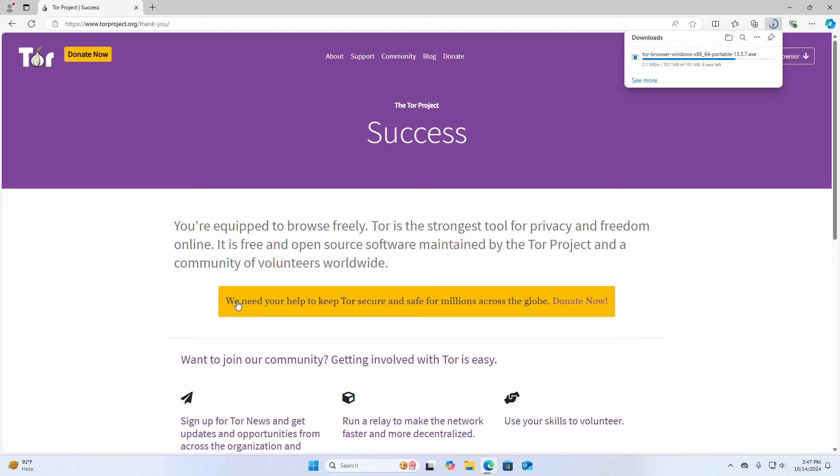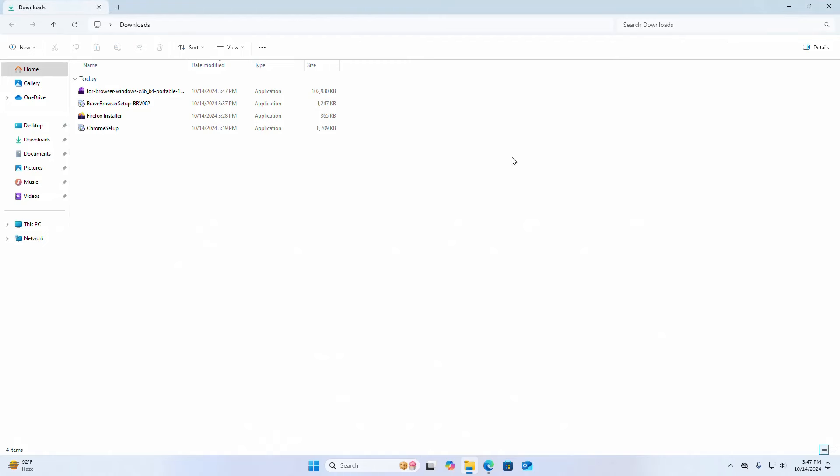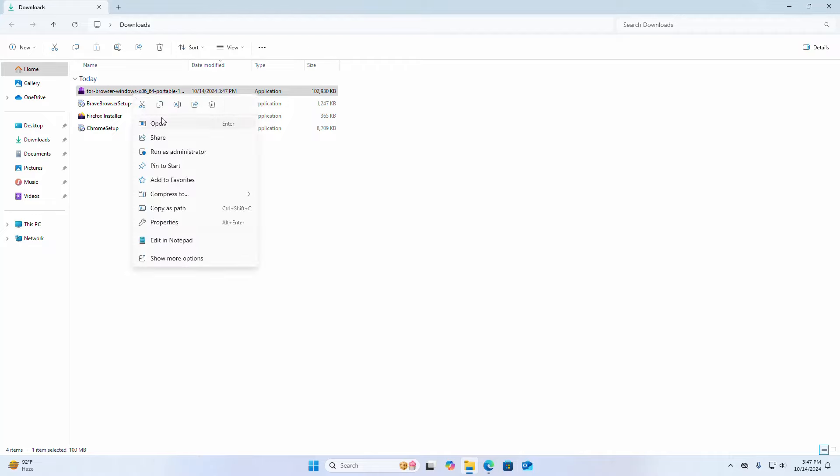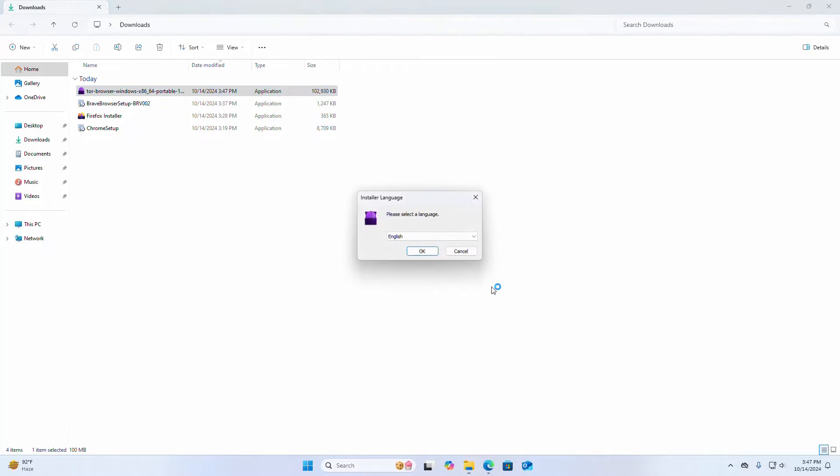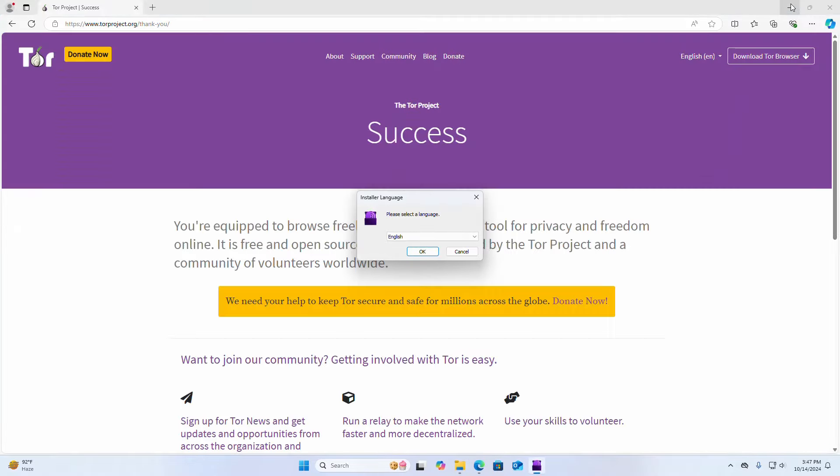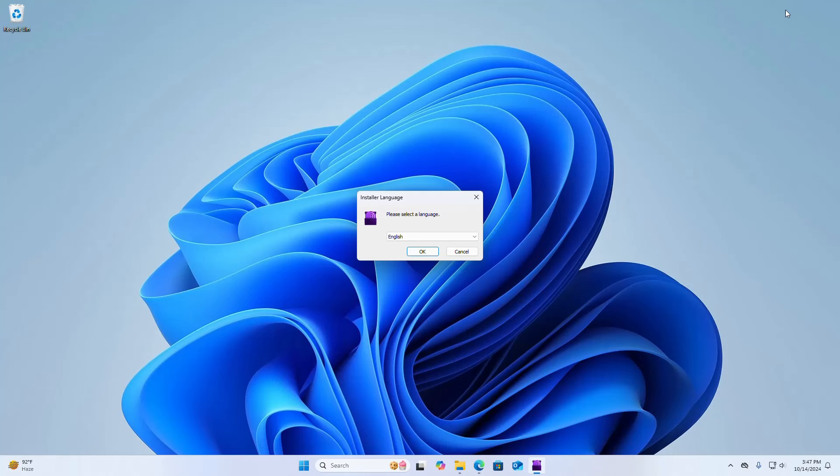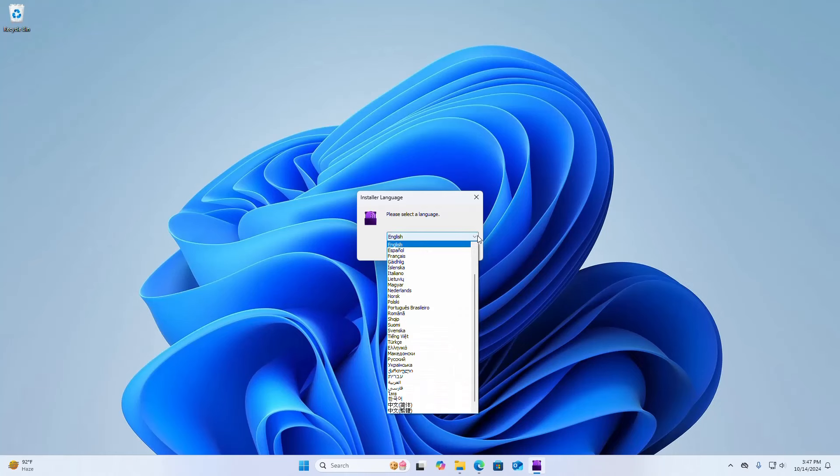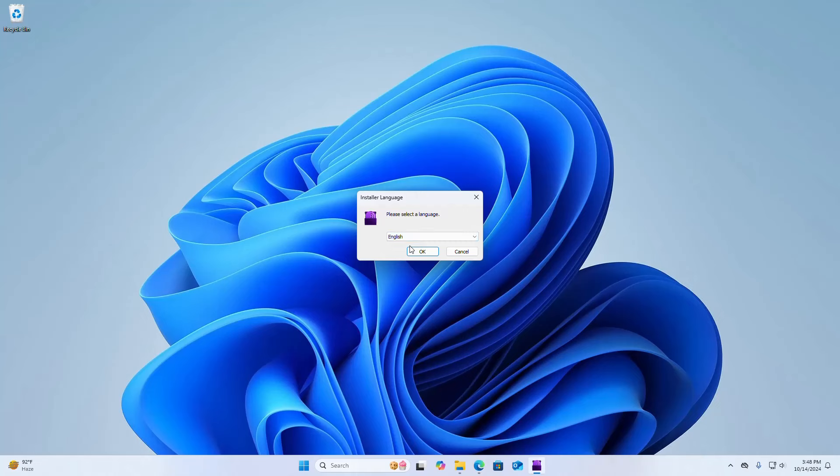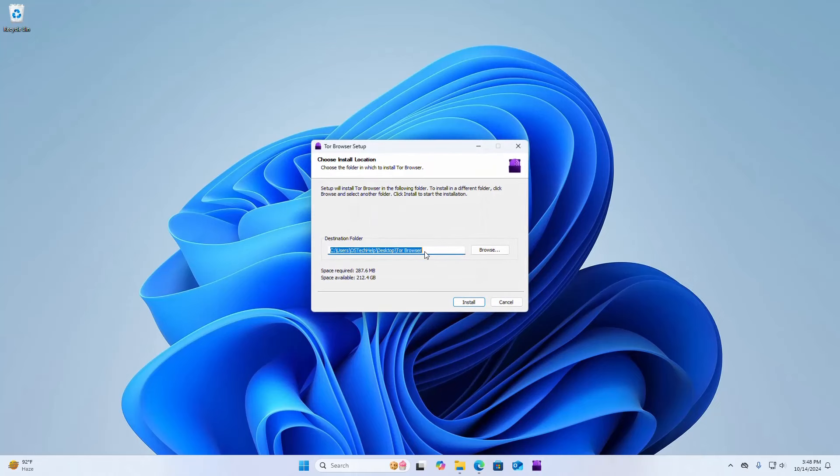After successful download go into the download folder and open Tor browser installer and select a language from this drop down list. Click on OK.